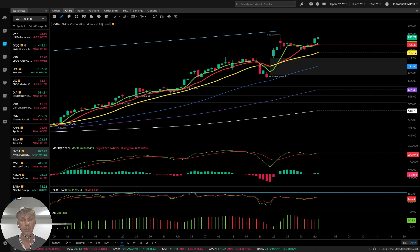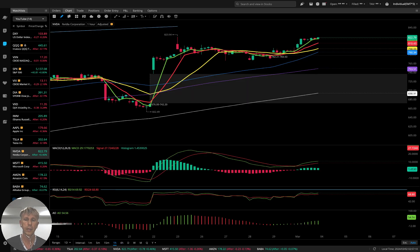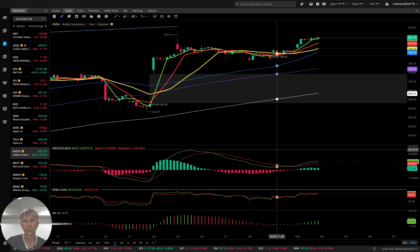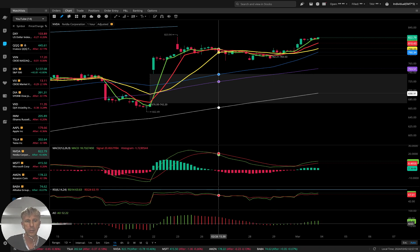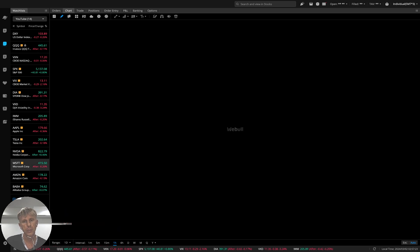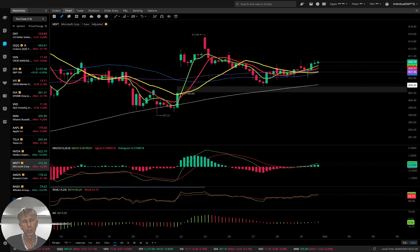One-hour time frame — same story, bullish trend, bearish divergences on MACD, RSI, and awesome oscillator. No bearish reversal signal yet. Microsoft — similar bullish trend.